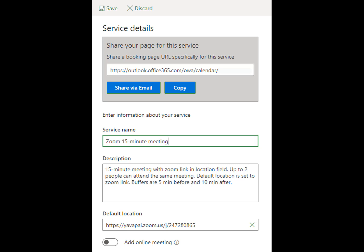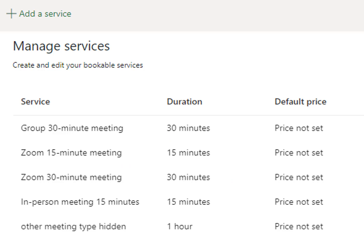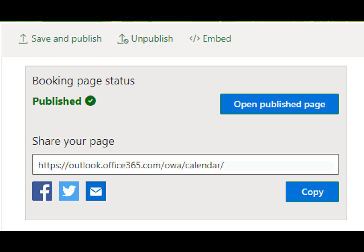Make sure you scroll back up to the top of the Services page to save your changes. You'll return to the Services main page menu. Your last step is to go back to the Bookings page and click Save and Publish, then click the Open Publish Page link to view your page.